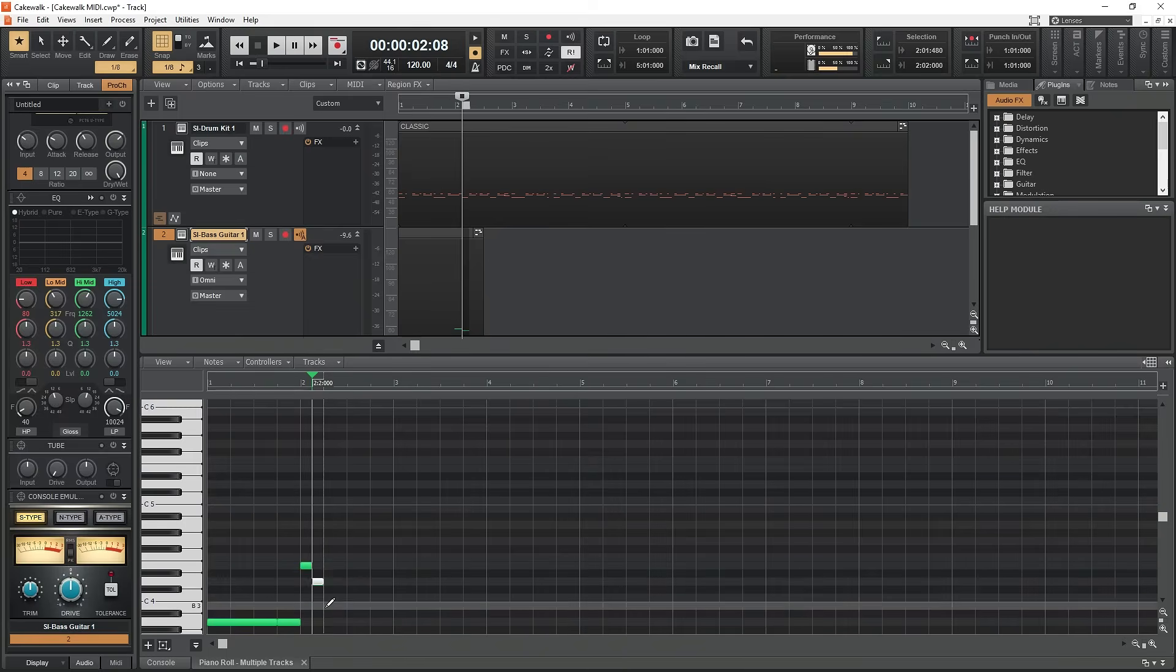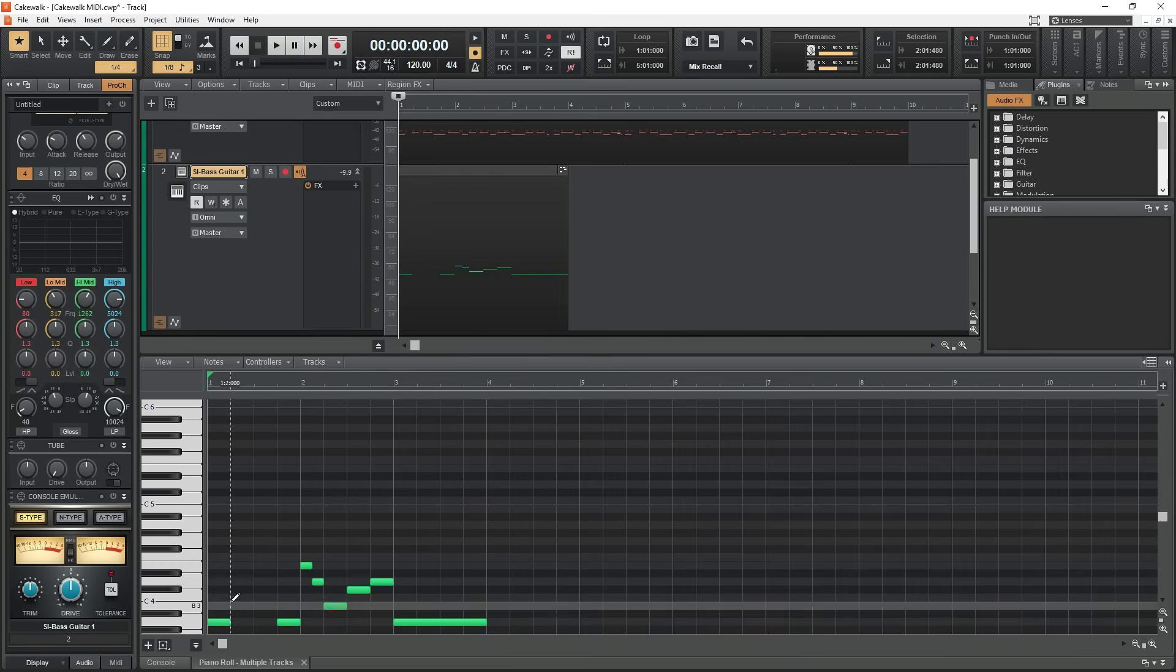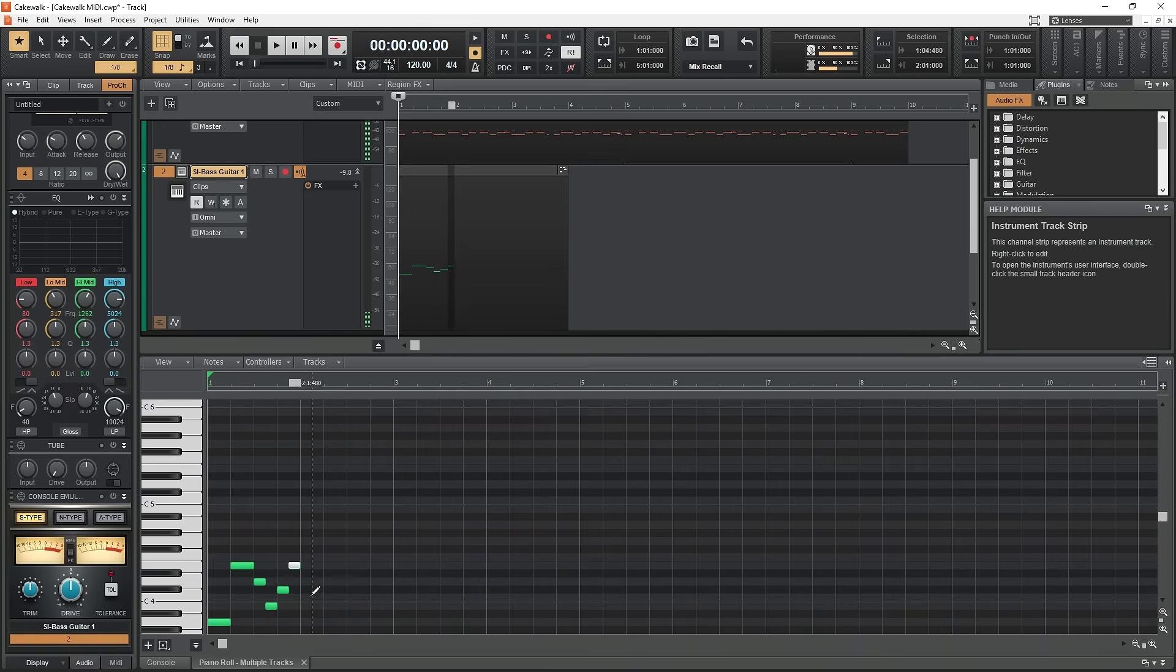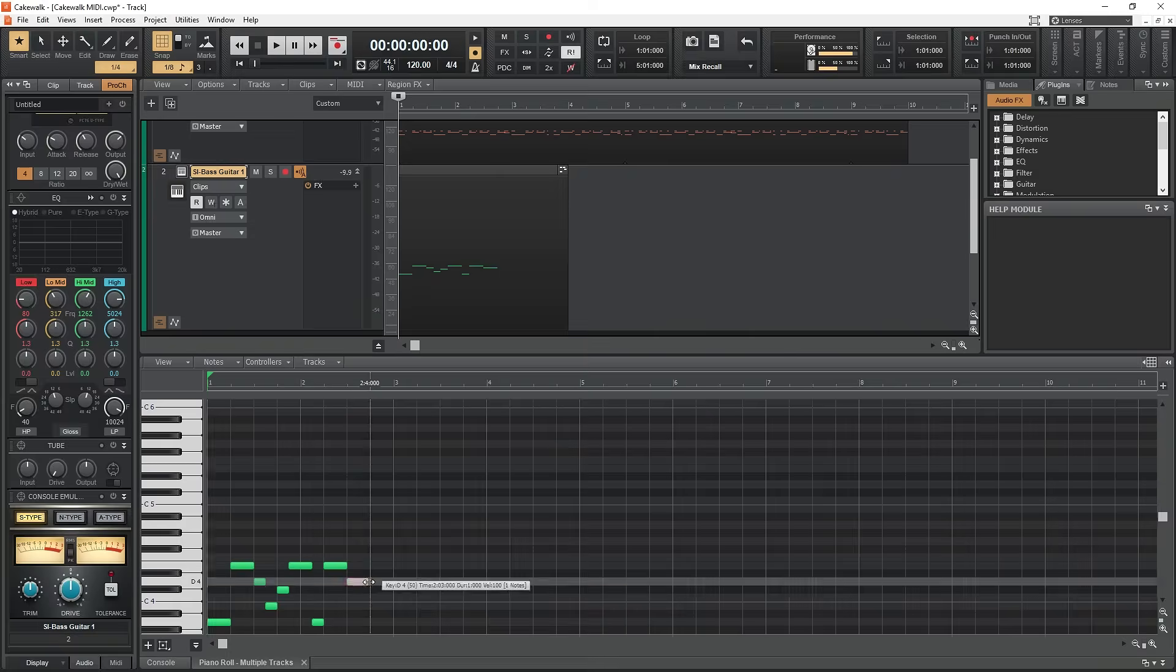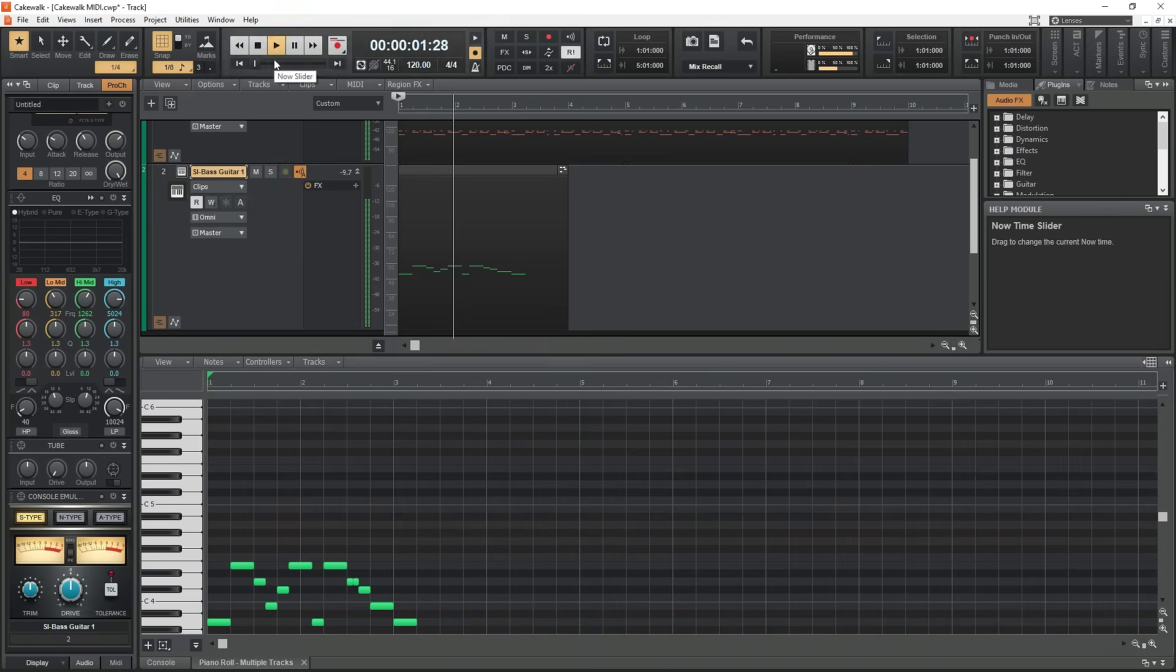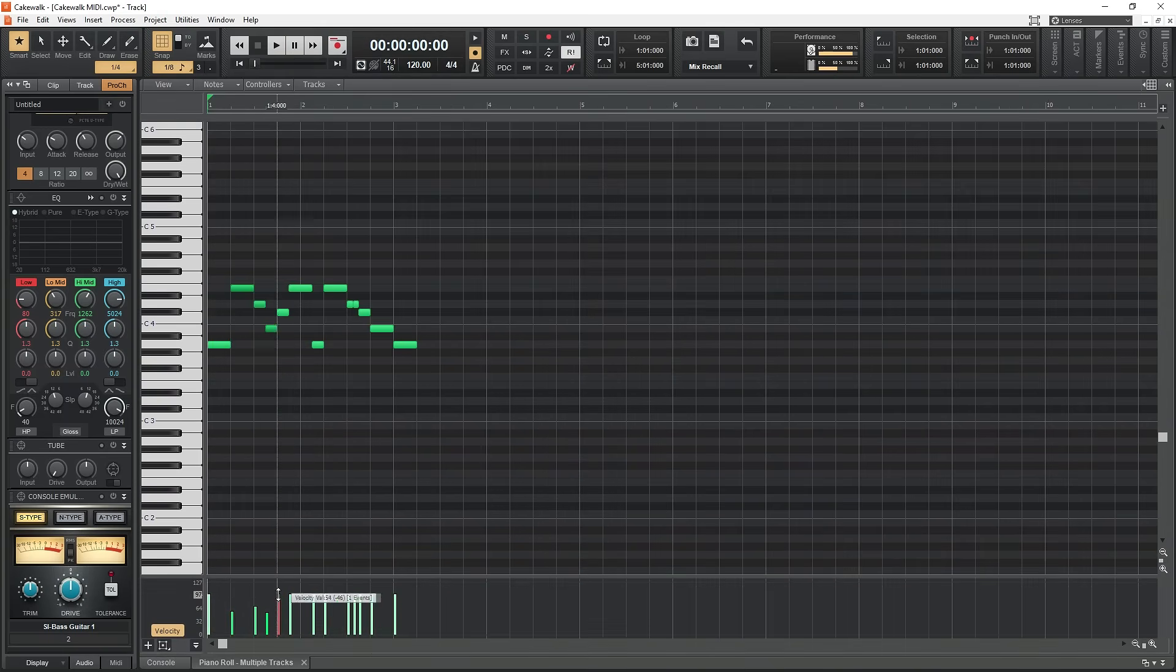This video goes into detail on creating MIDI tracks, adding MIDI VST instruments, inputting MIDI manually, recording MIDI from a MIDI instrument, and editing MIDI with the different built-in tools.